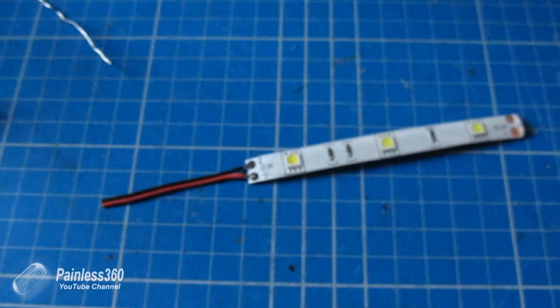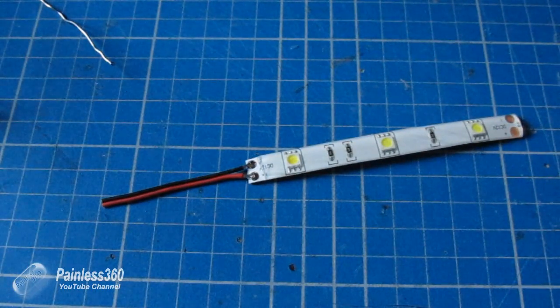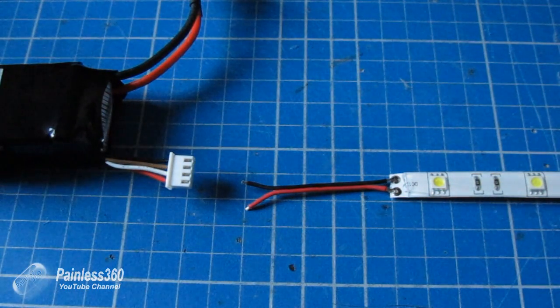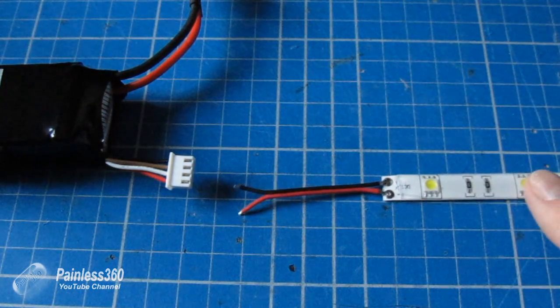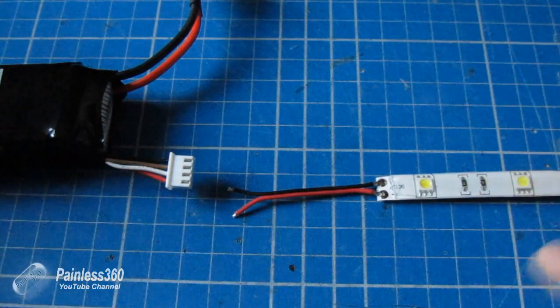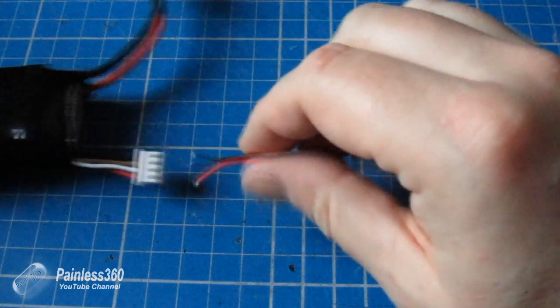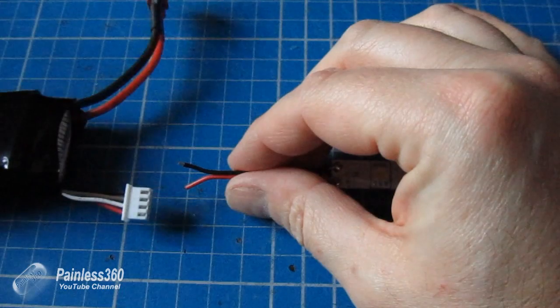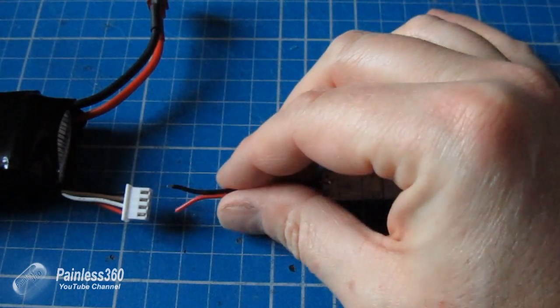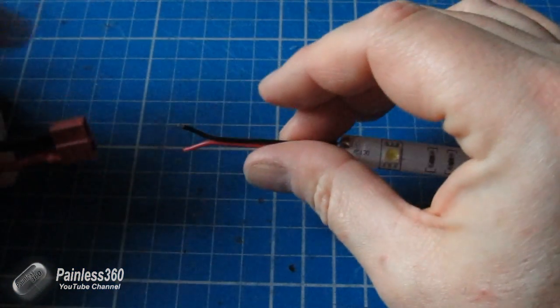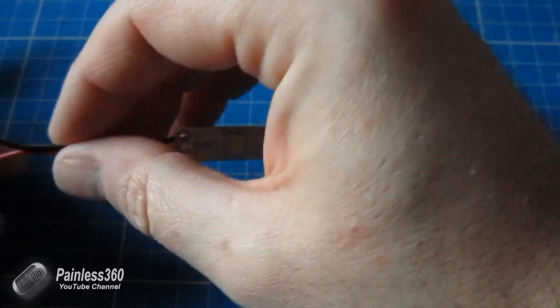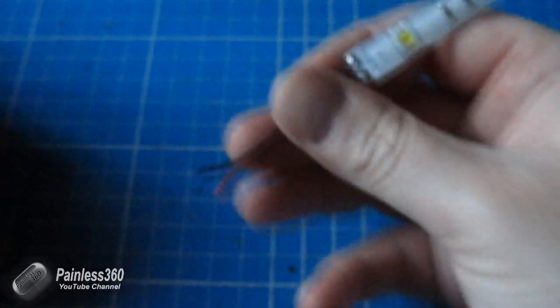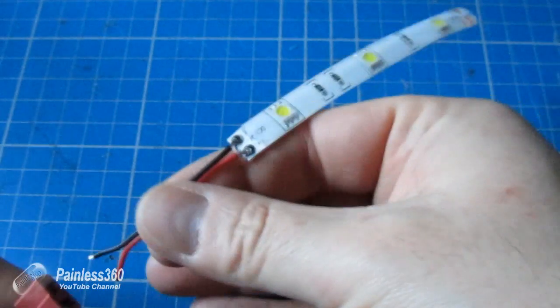So I'll strip the ends and we'll have a look at it lighting up. So here we have one of our trusty 3S batteries. These strips work off 12 volts, so all you need to do is just connect them to the outer ports of the tap, or you can connect them to the Deans connector. Now I'm just going to pop it onto the Deans connector here, and you'll see them light up.